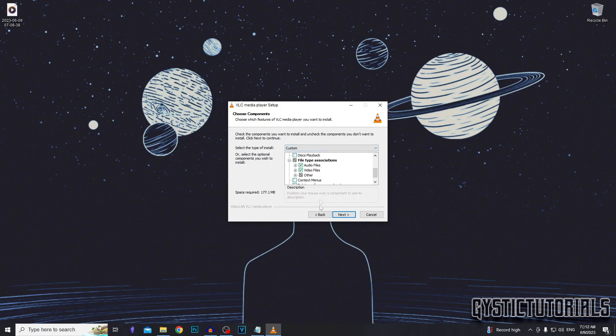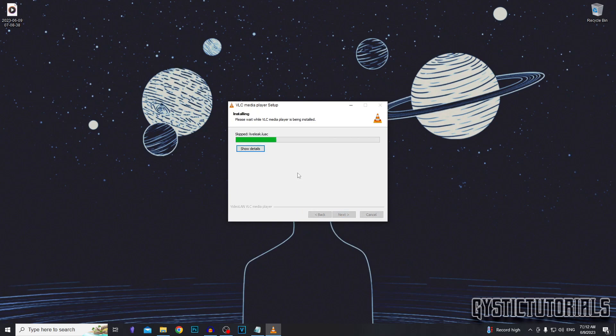Leave the file type associations checked and that is it. Then click next and it's going to begin the installation. The time this takes will depend on the processing power of your PC.